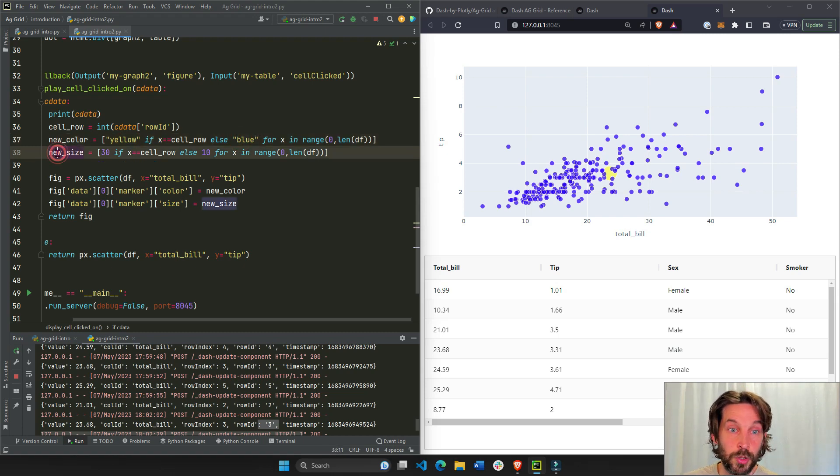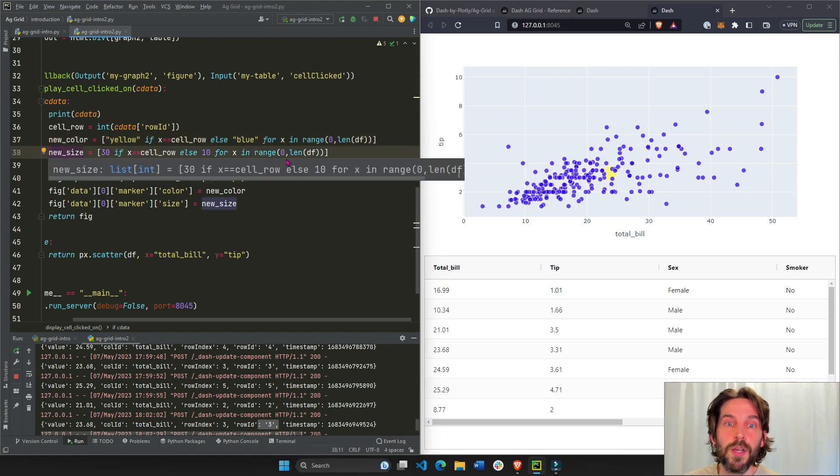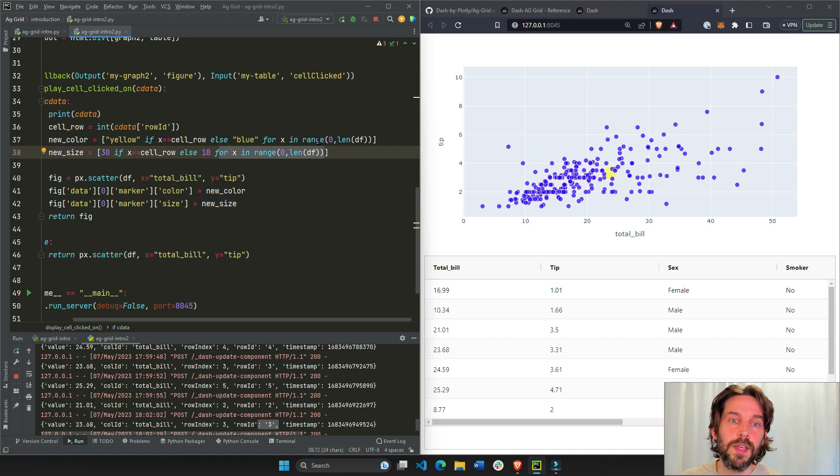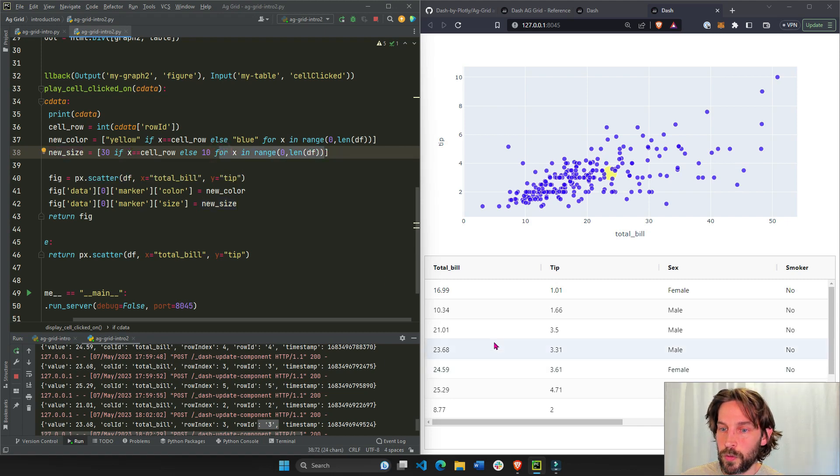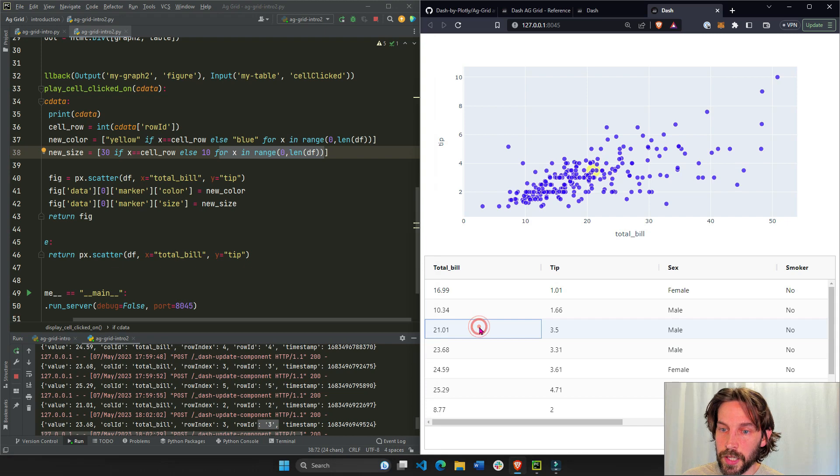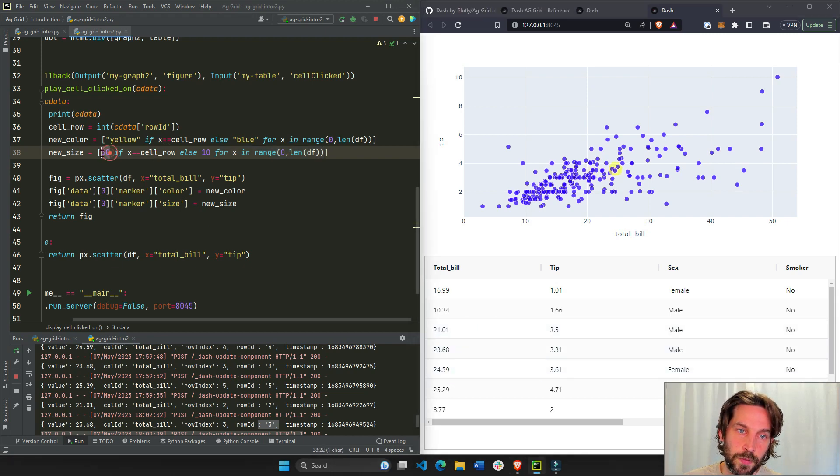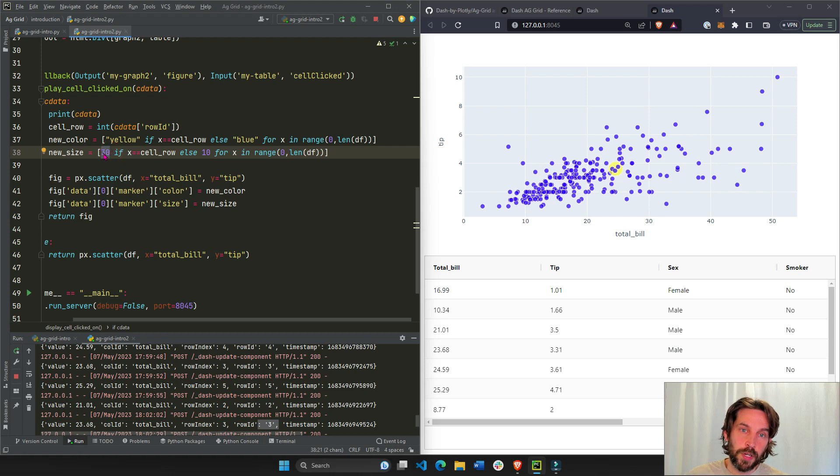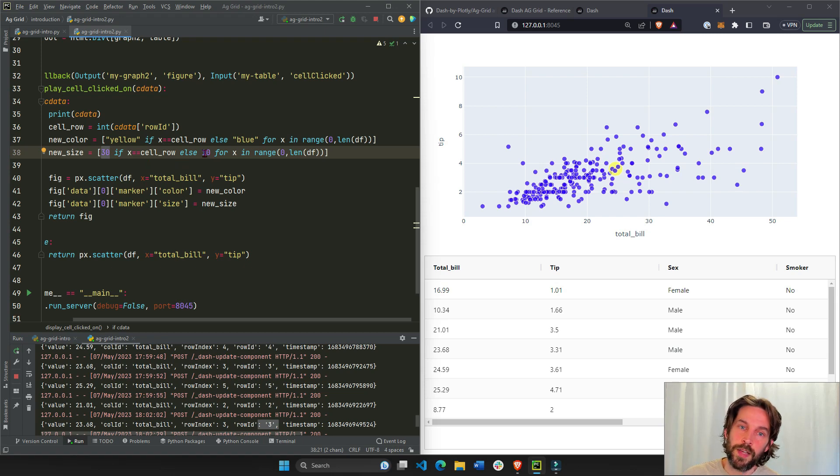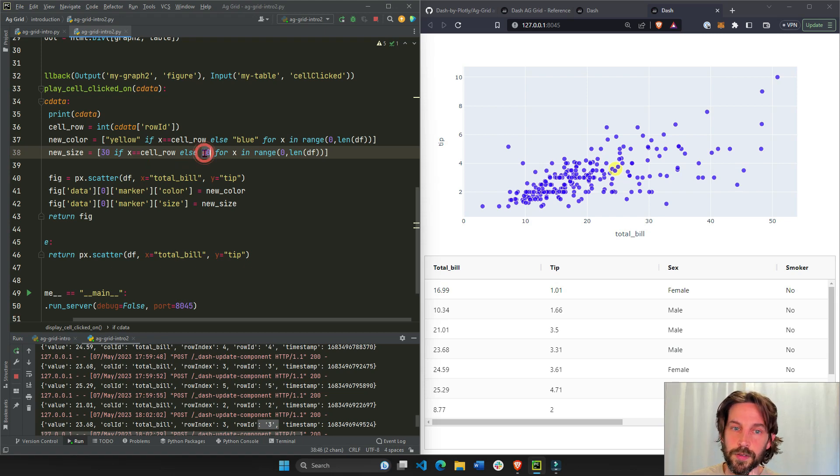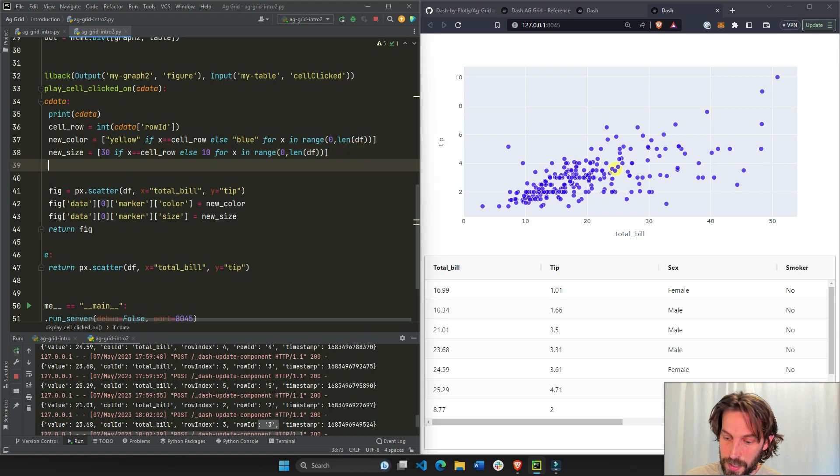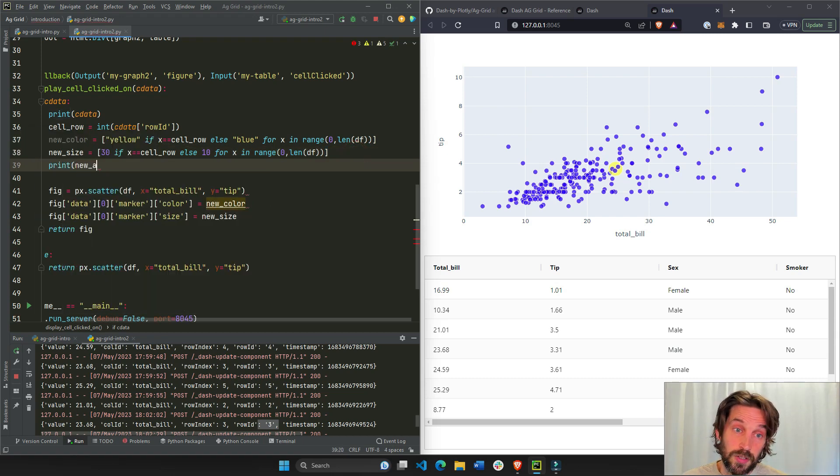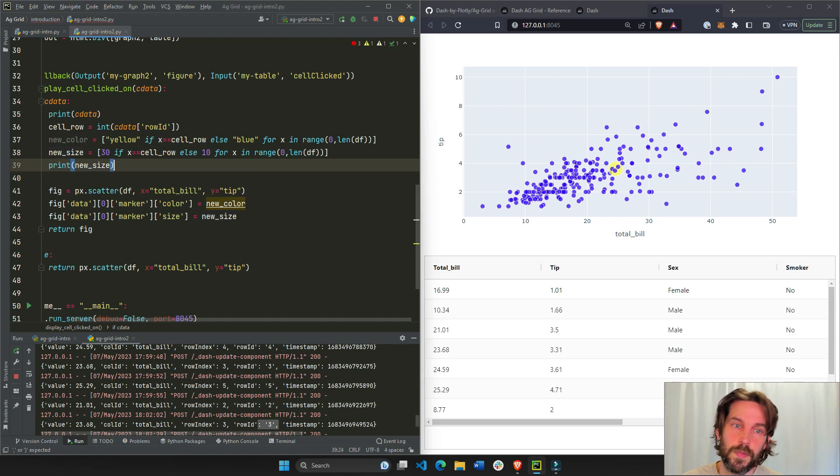Same thing here, new size. We're going to loop over the 244 points. And if the X equals whatever row we clicked on, let's say five, then this row will have size 30 or just an integer 30. And the rest will be 10, 10, 10, 30, 10, 10, 10 for the rest of the 244 data points. You can even print it out. It might be easier for you to see. Print the new size and just see what comes out. Take a look at it.